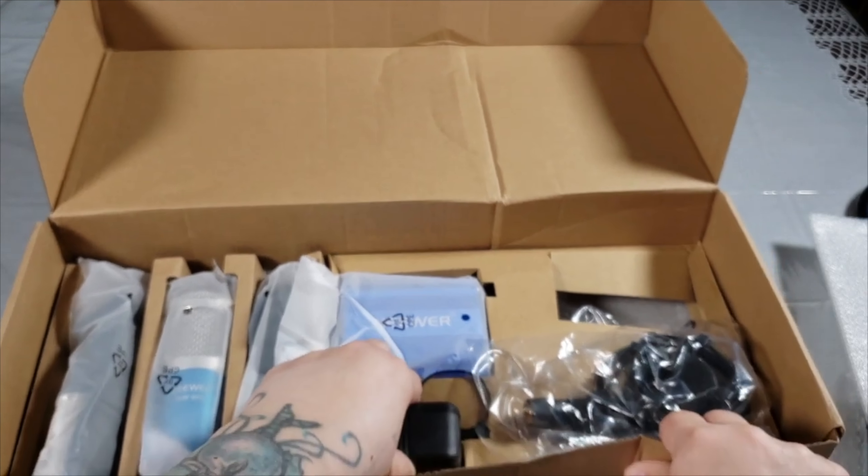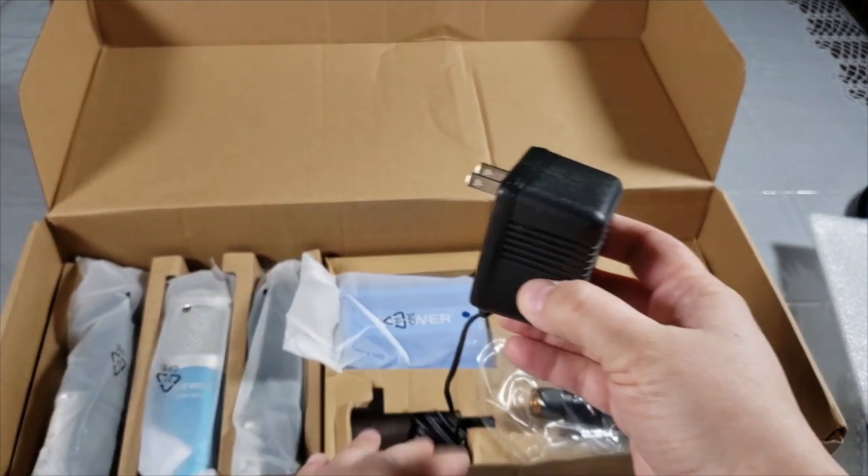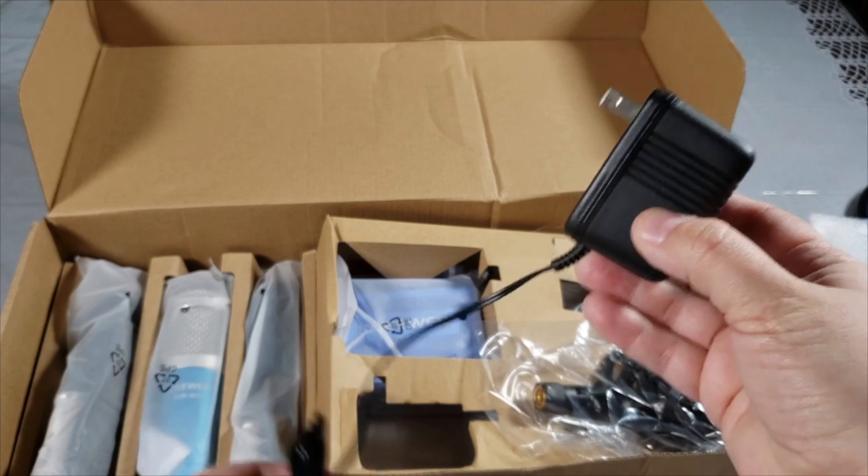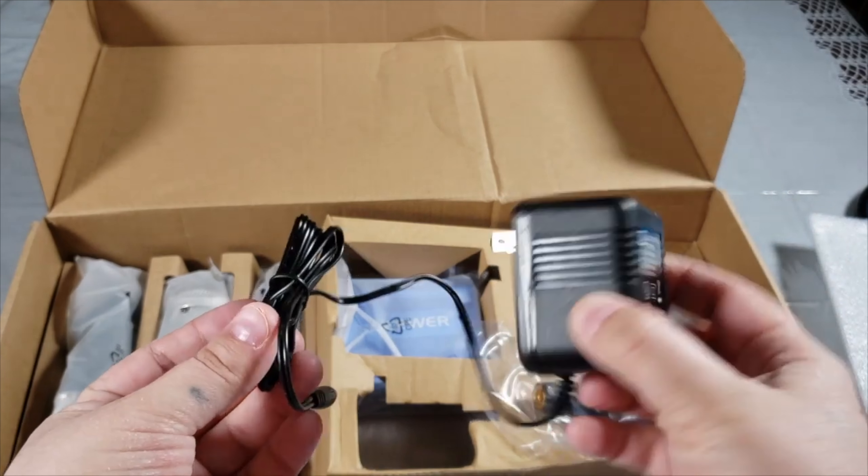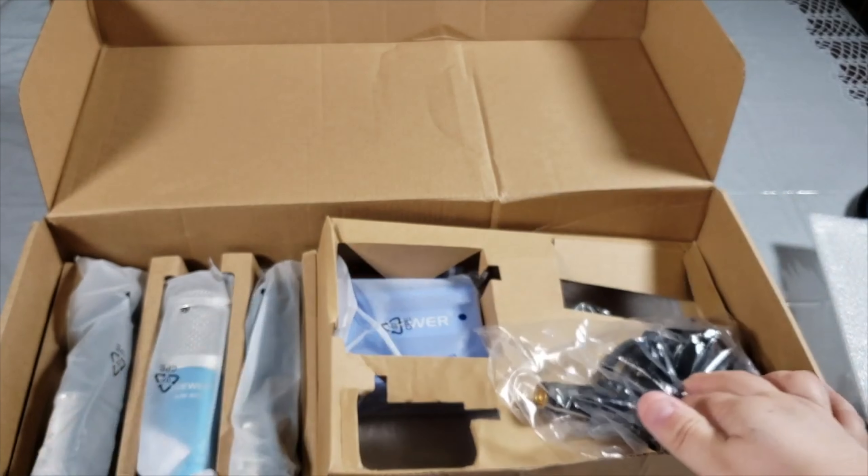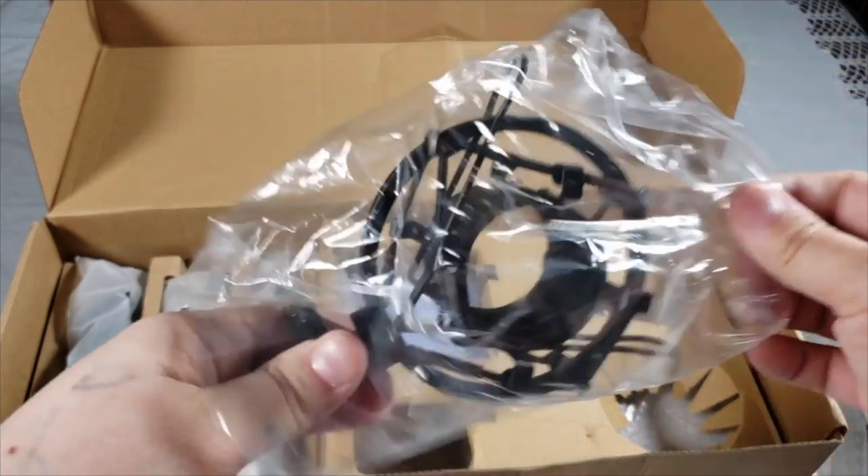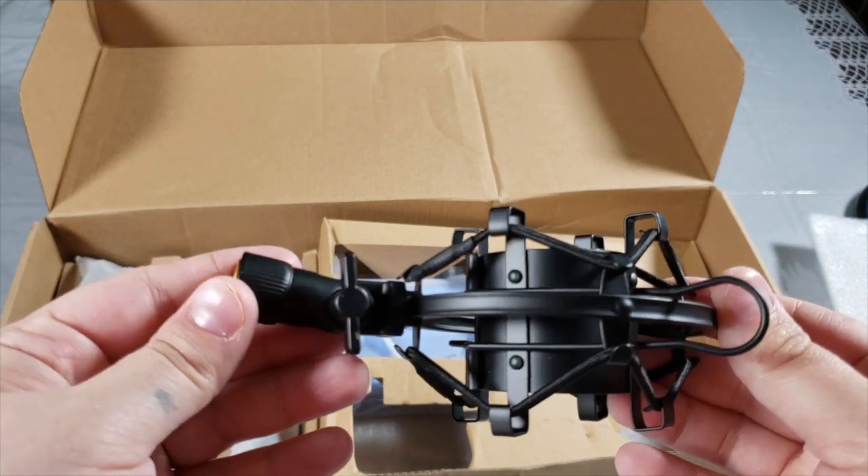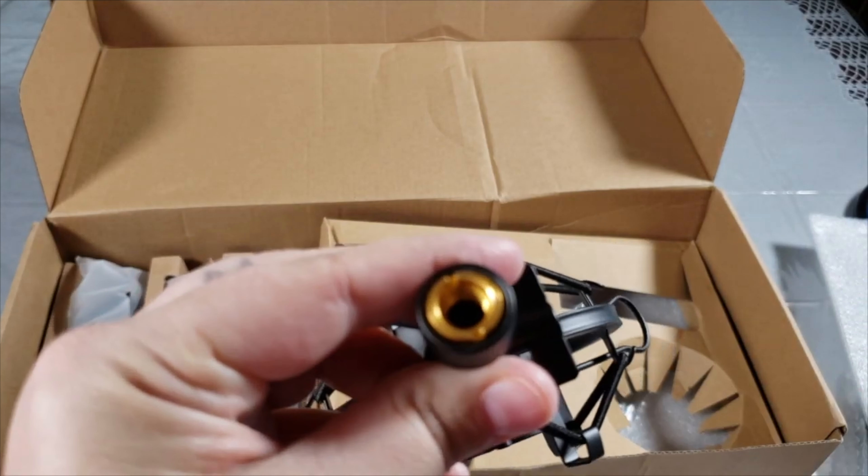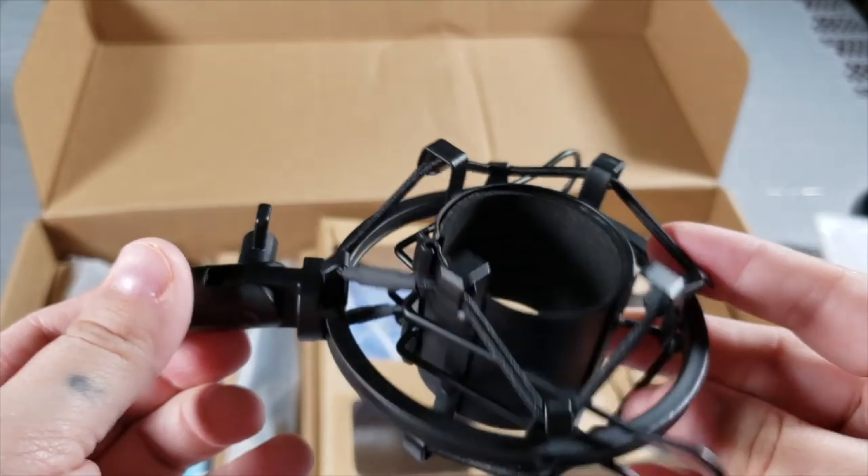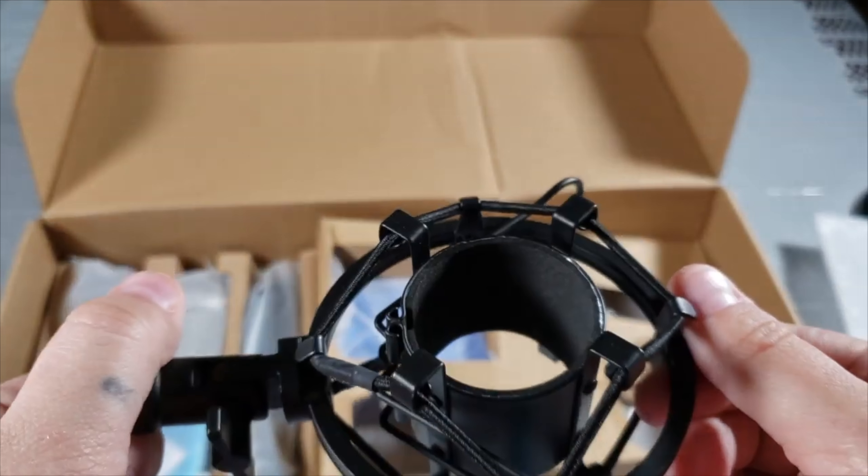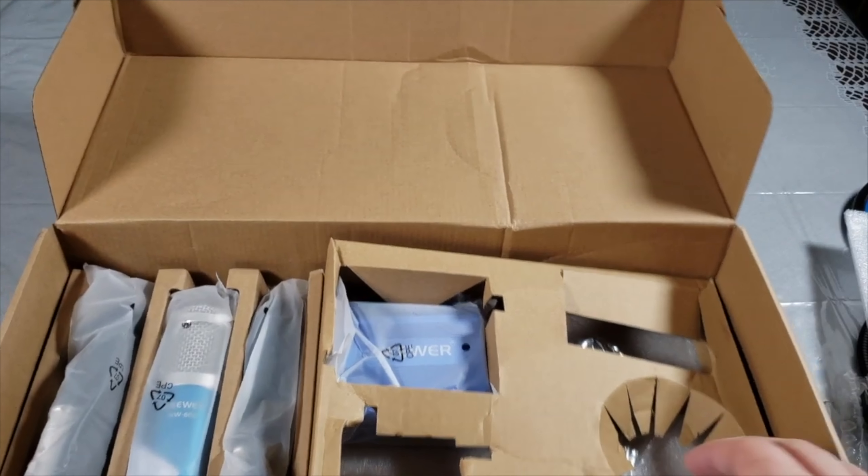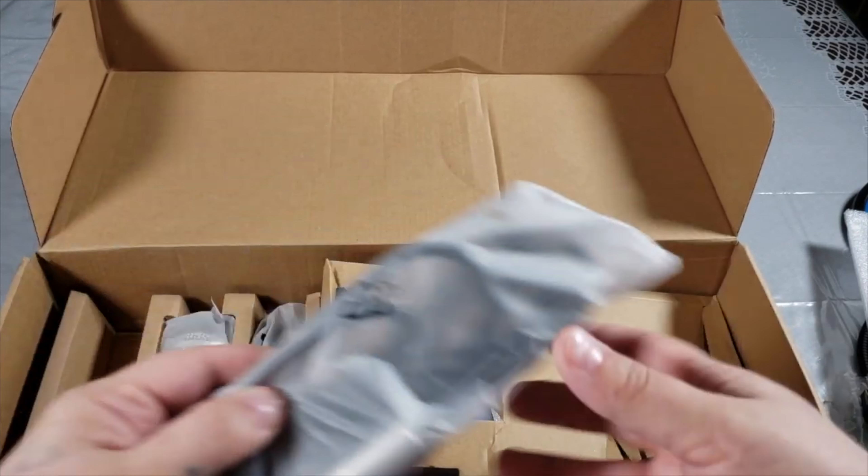As you can see right here, here is the power cord. This uses a standard 110. Here is your shock mount. This is very, very sturdy, very lightweight, and then this just screws on to your arm.